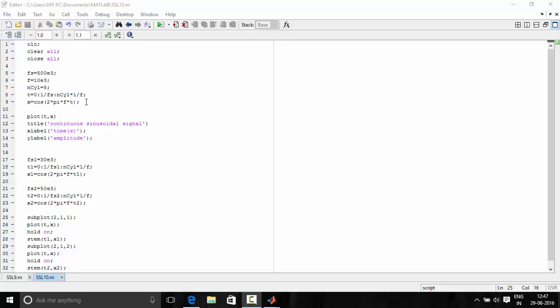Now we define x, the sinusoidal wave. We define the cosine wave as cos(2*pi*f*t). Now we plot this continuous sinusoidal signal using the plot function directly: plot(t, x). We give title, x label, and y label for the given signal.